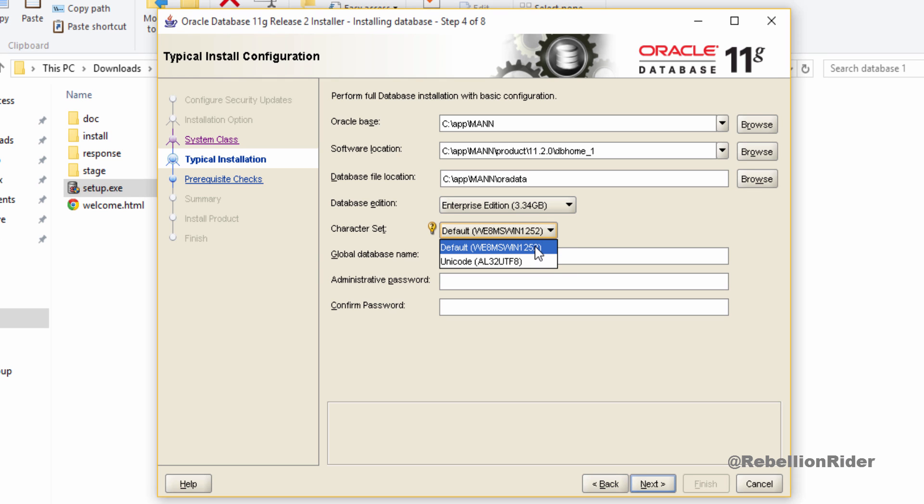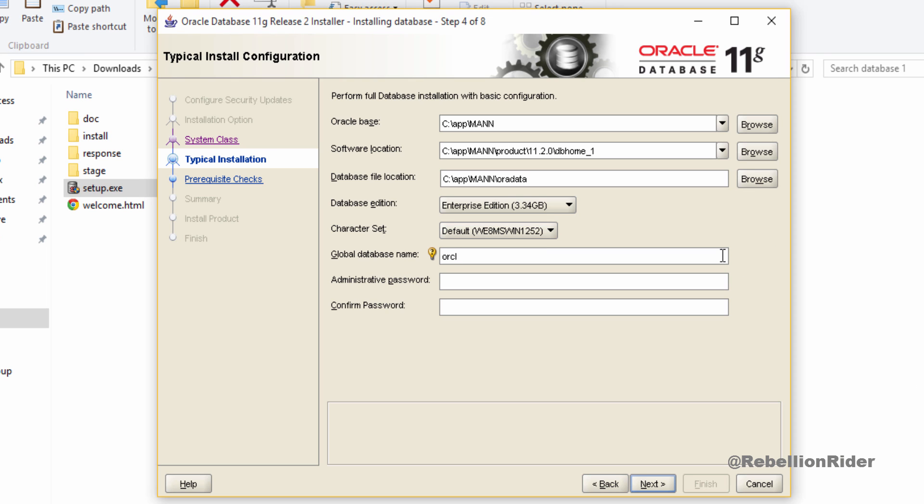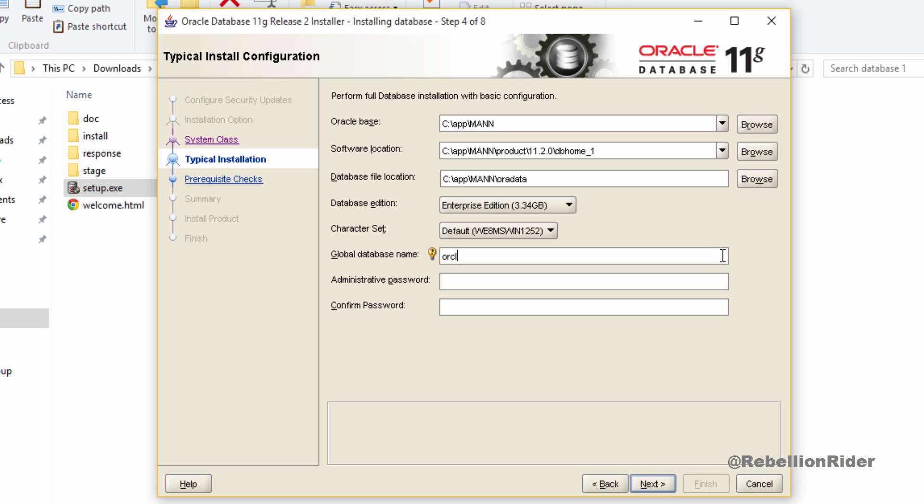Next is character set. Let it be set on default. I am good with this. If you want you can change it. Now next is global database name which will be the name of your database and also serve as your database SID. You will need this while making connection with your database using tools such as SQL Developer. By default it is set as orcl. If you want you can change it and give whatever name you want. But make sure to remember it. I suggest you to write it down somewhere as your database SID.